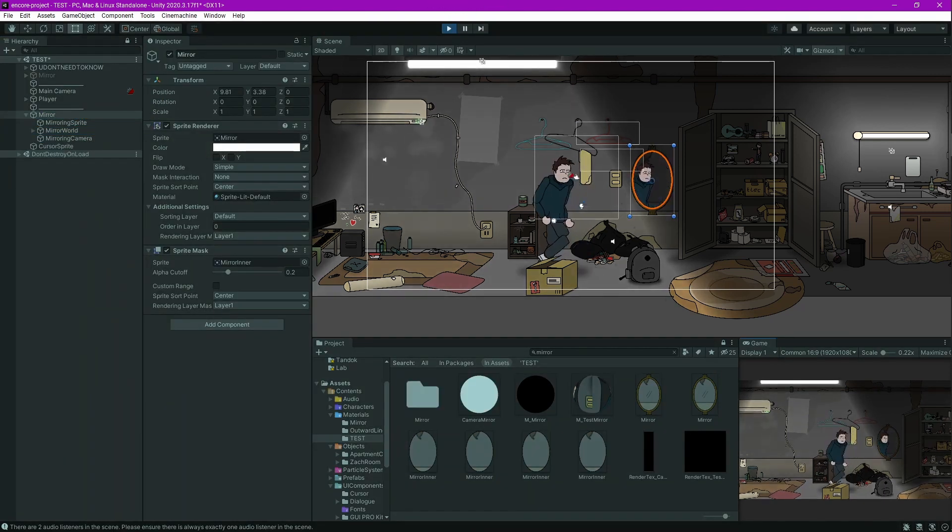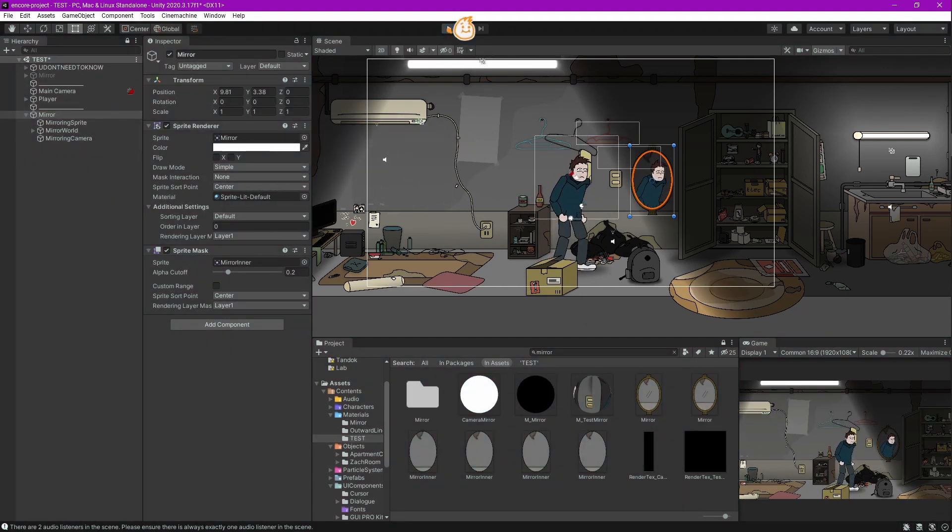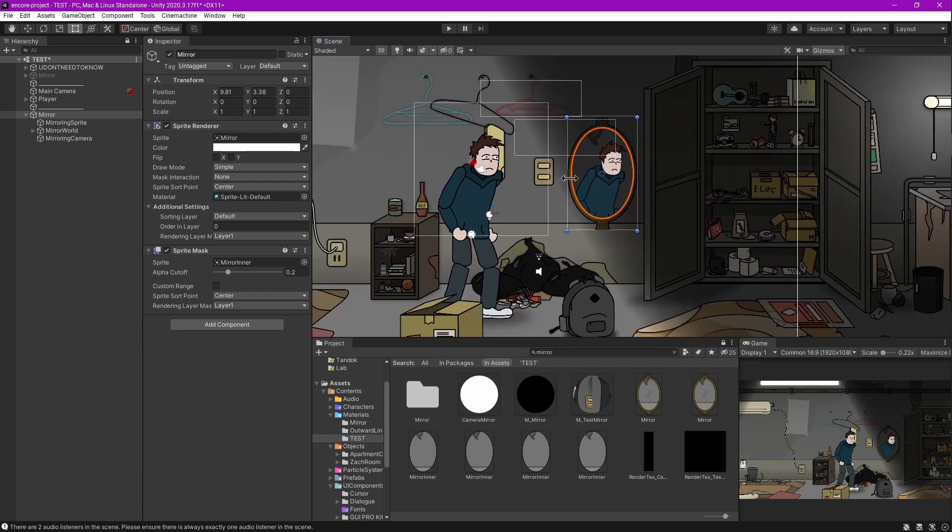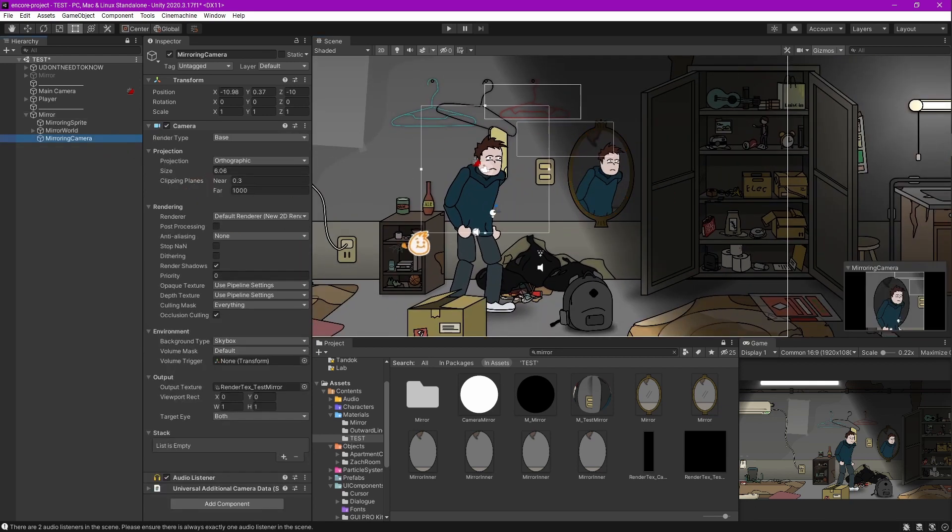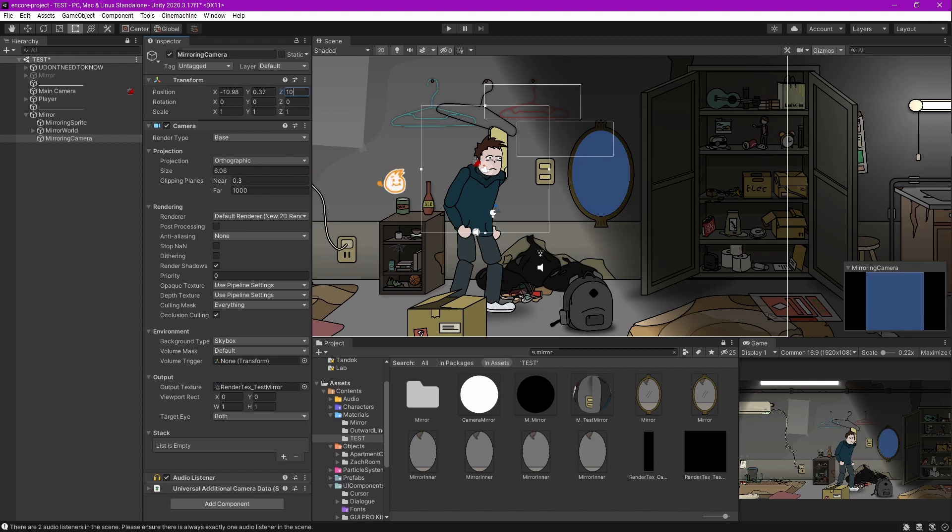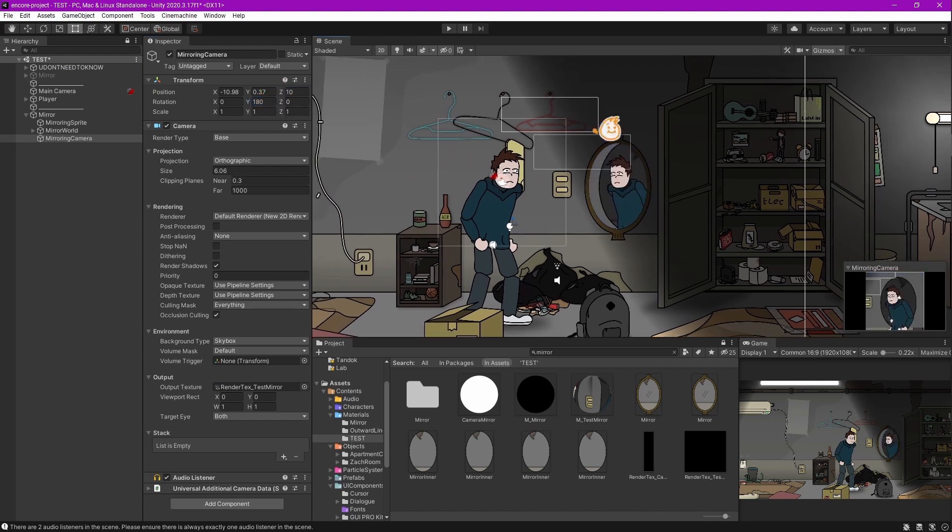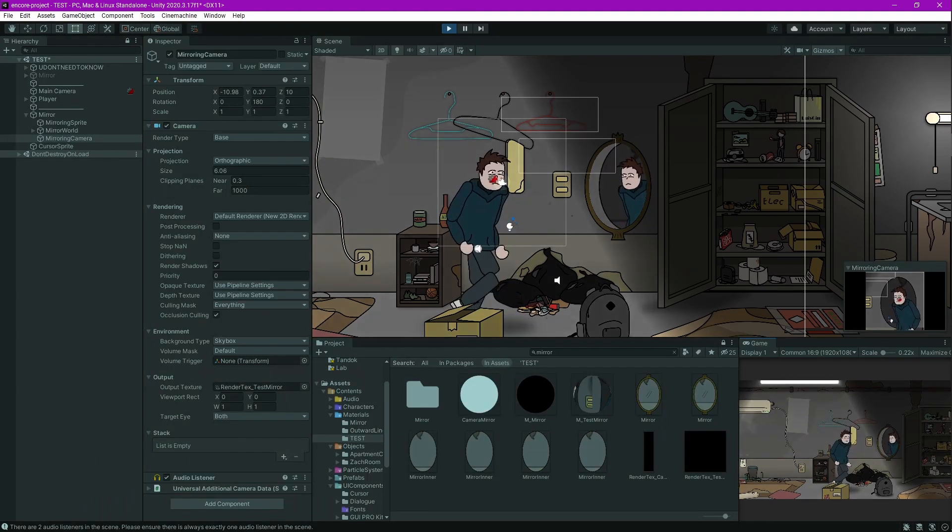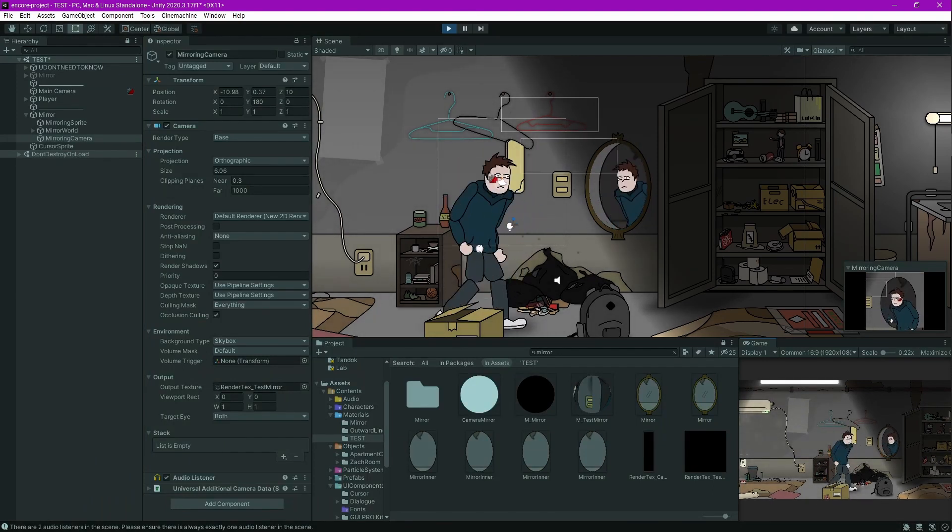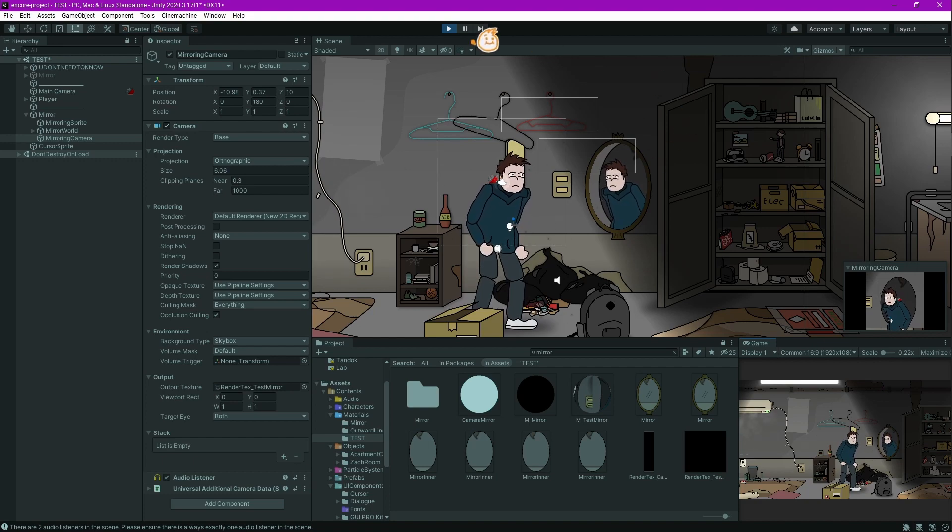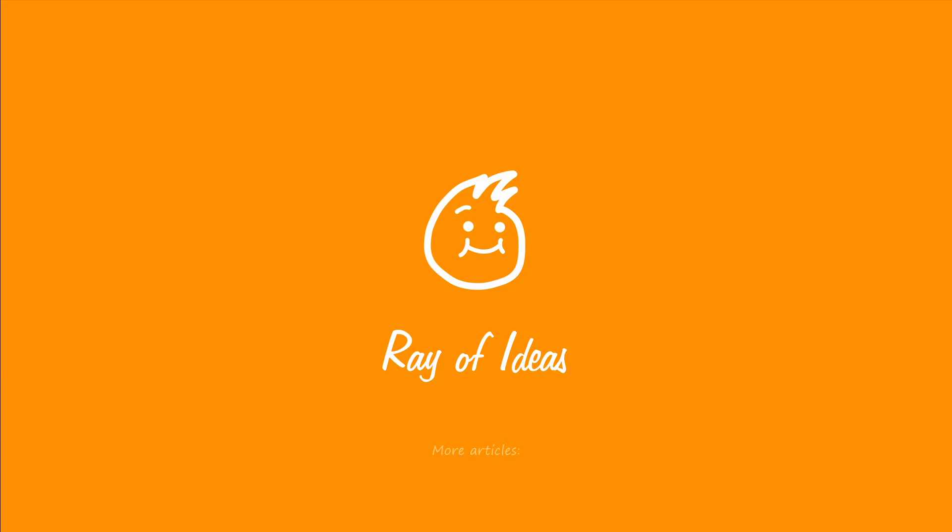This is basically it. You can also make a mirror that renders the opposite direction. The way is pretty simple: you have to move the physical coordinate of your mirror camera to the position you want to render, then rotate it 180 degrees. You have to adjust it a bit, but that's all about it. Thank you for watching and see you.